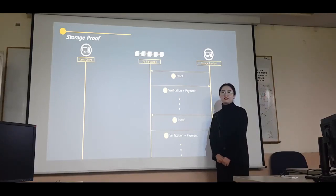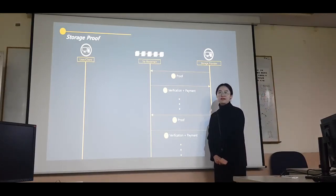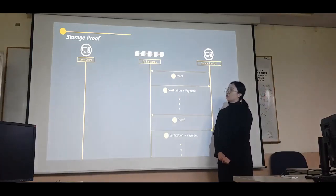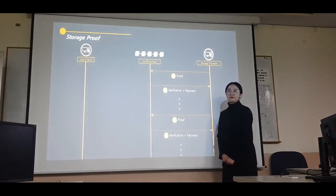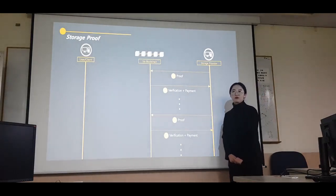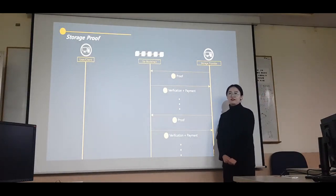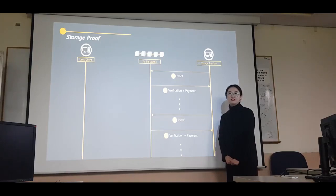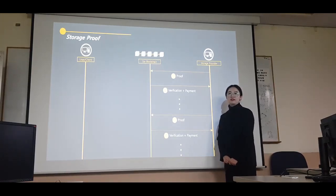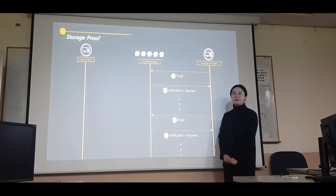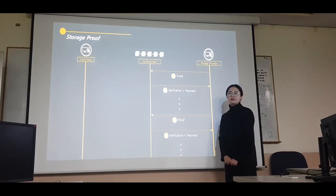Next is the storage provider role. The storage provider submits proofs that it is saving the file, and those proofs are validated and deleted when confirmed. Verification is repeated at certain time intervals.